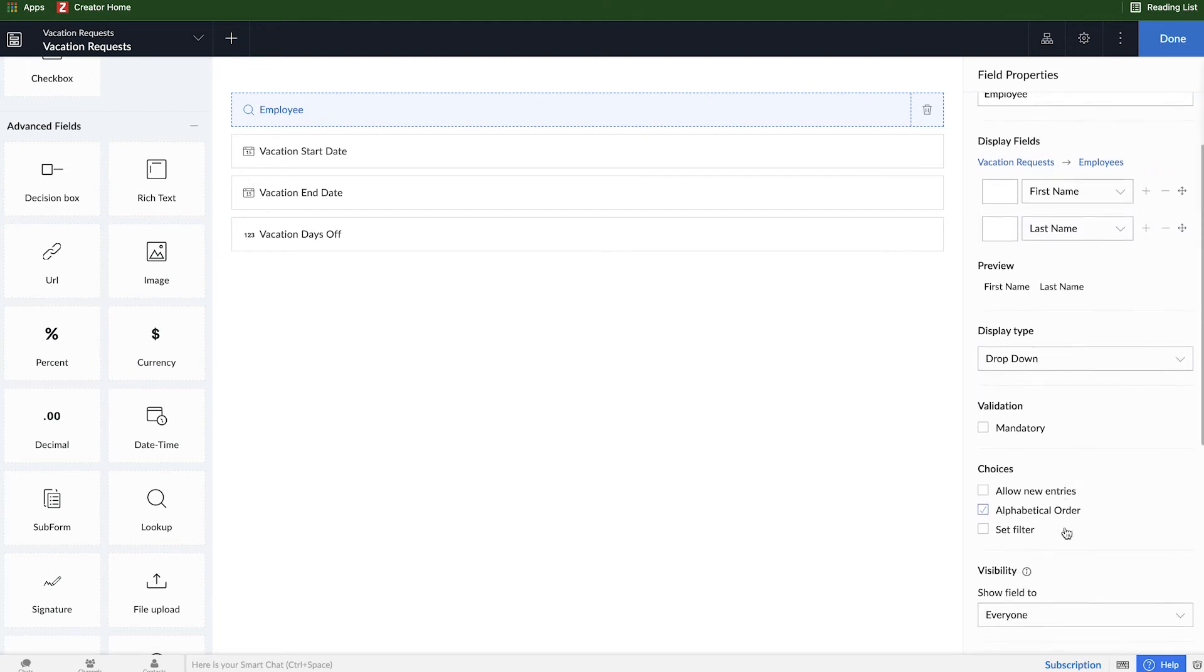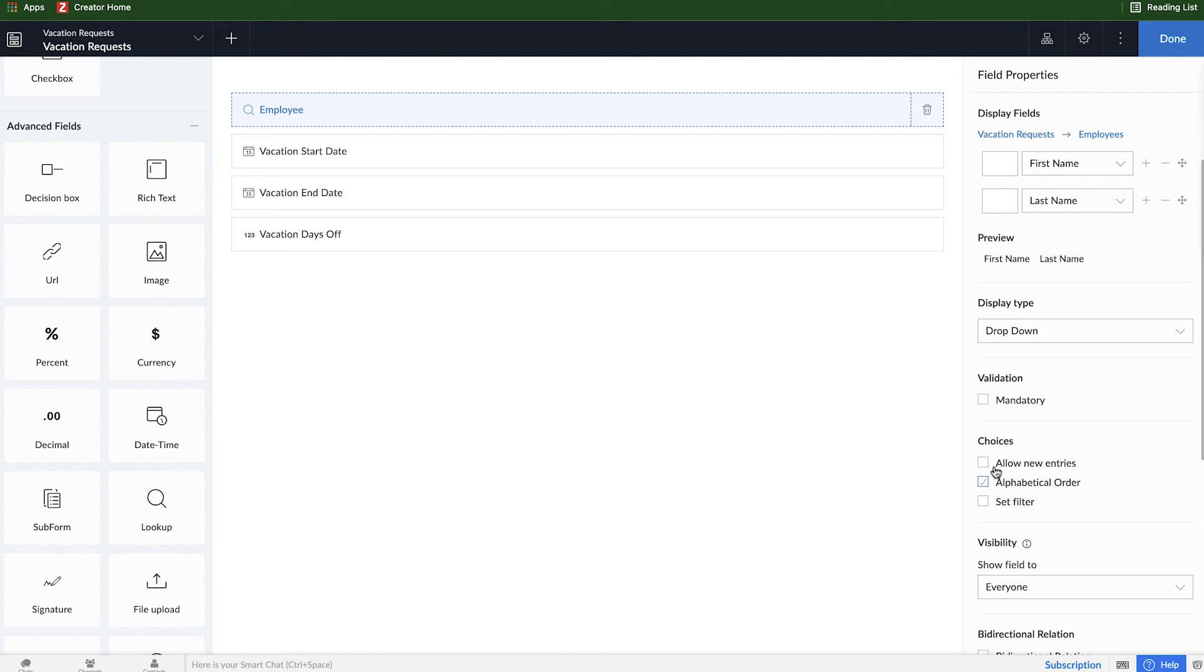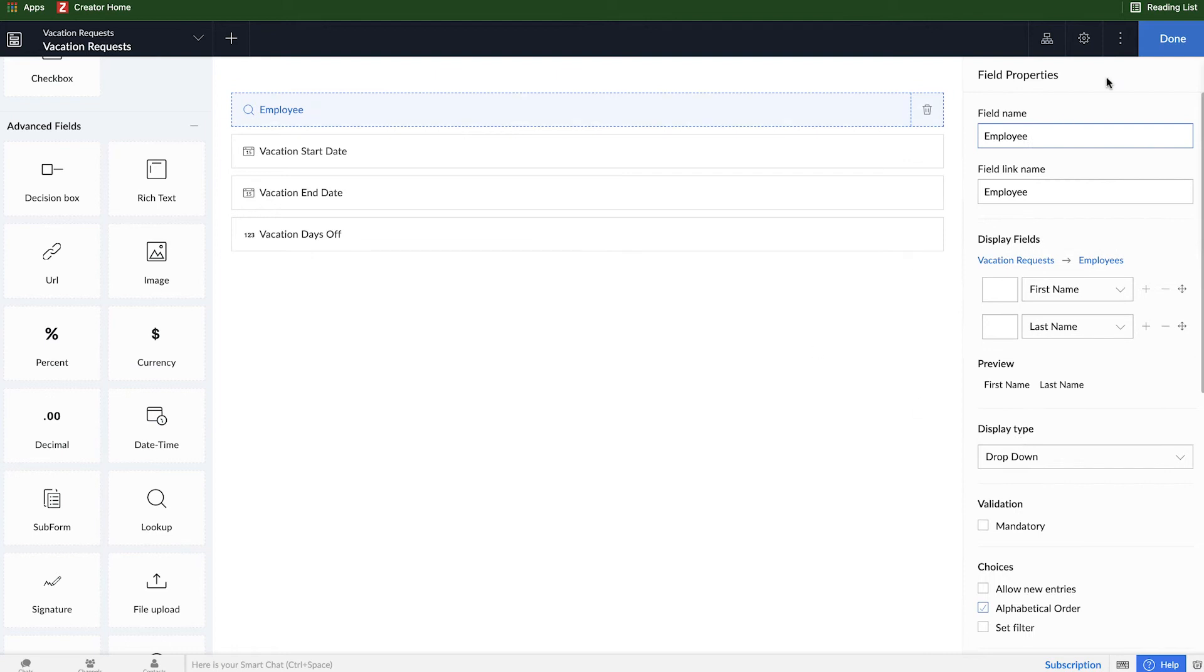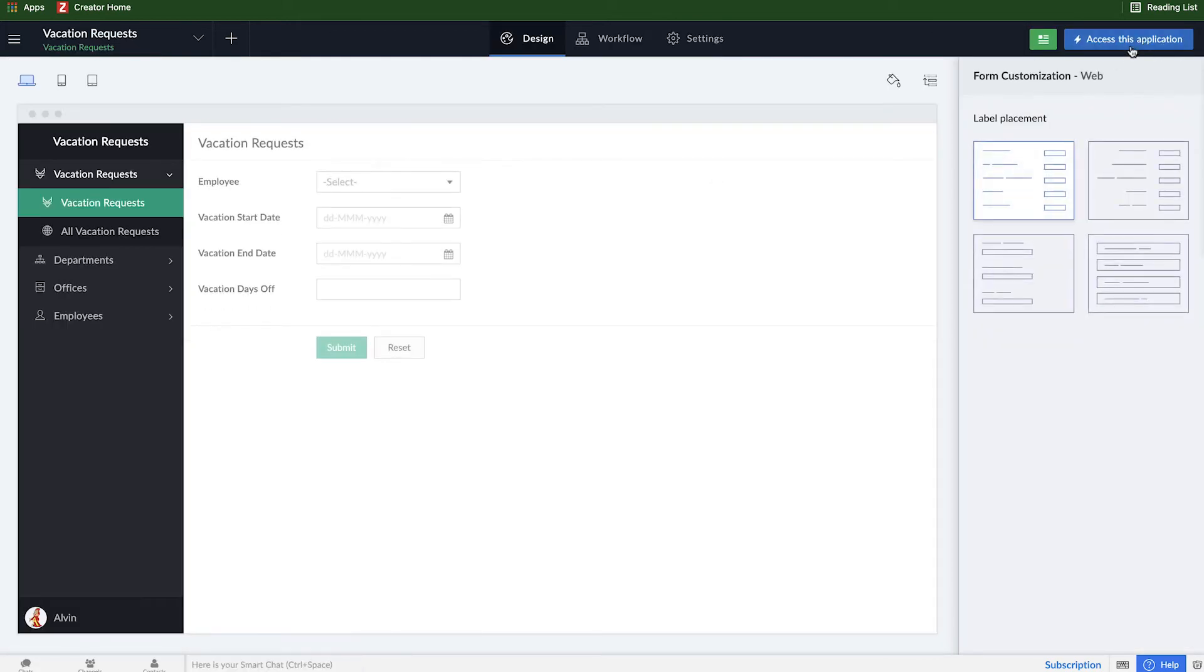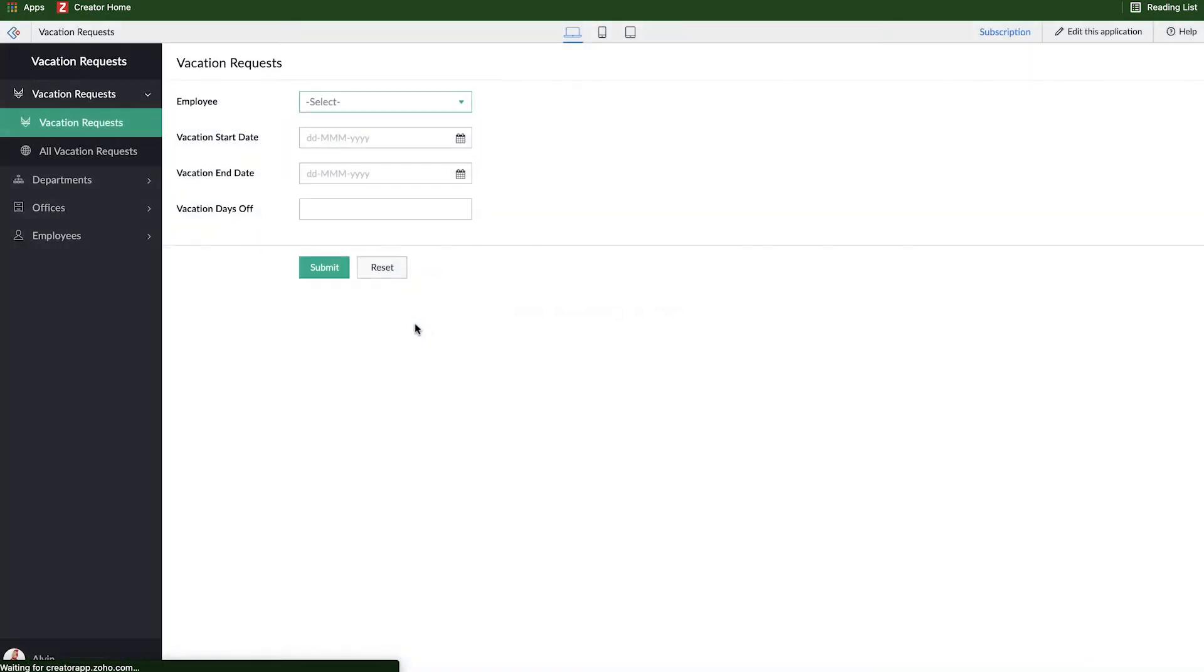There's no real other field properties we want to select right now. If I wanted to I could allow additional employees to be added from this form, but I don't want to. And I could create a filter maybe for only sales people or only management, but in this case I'll just leave it as default.